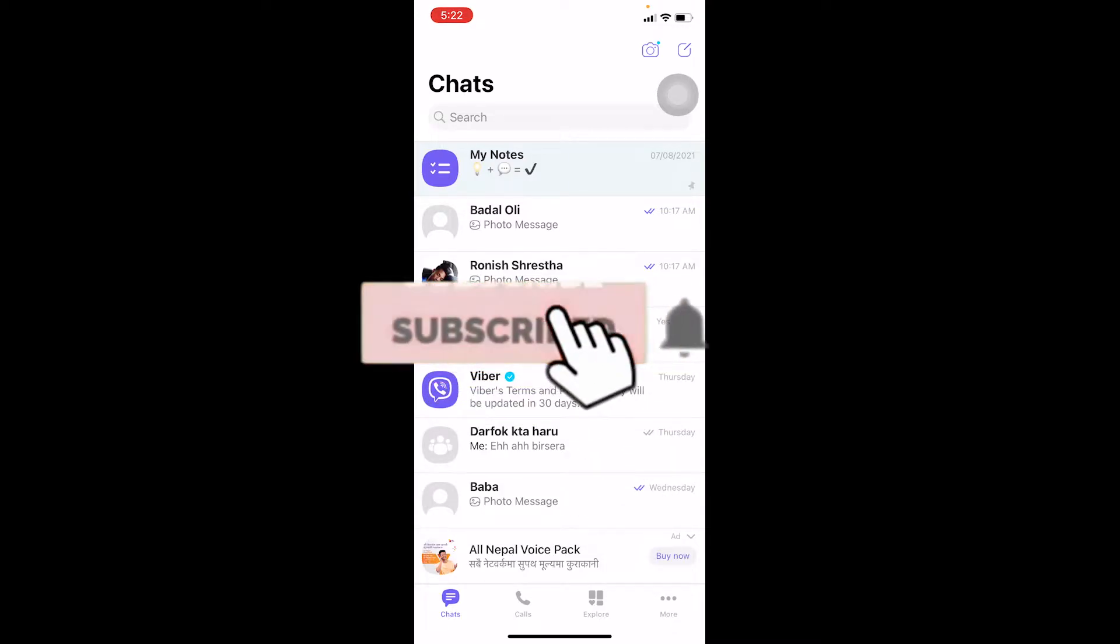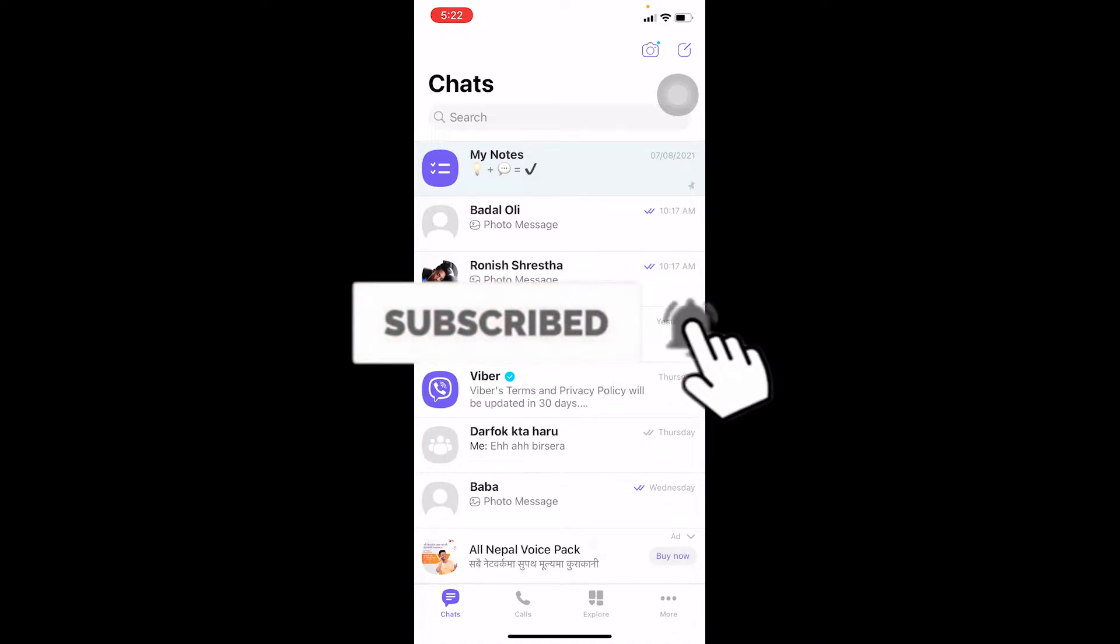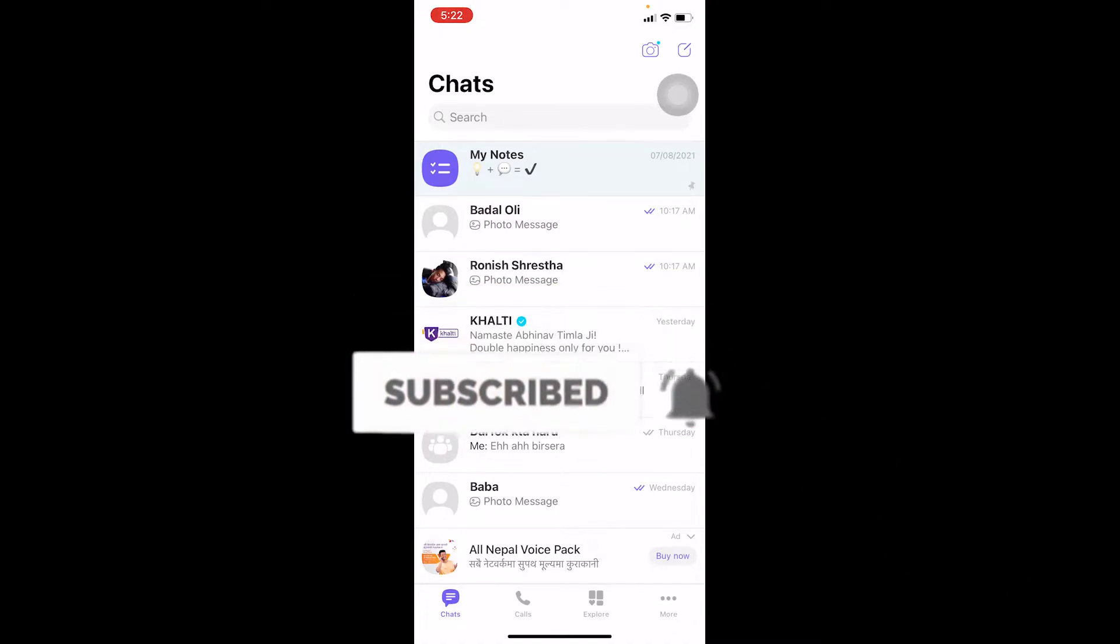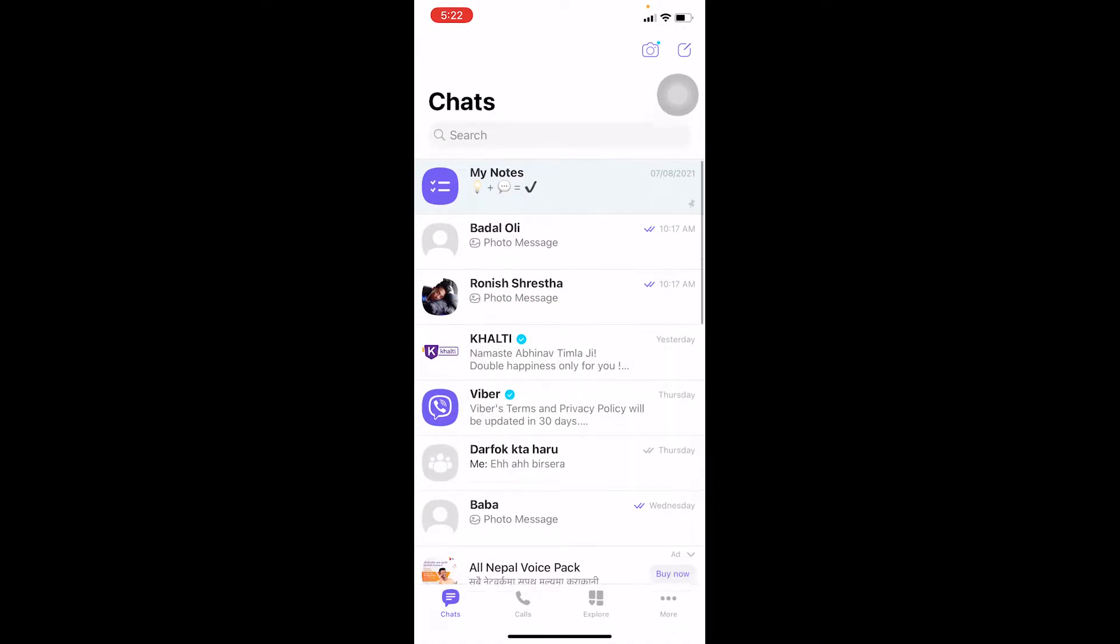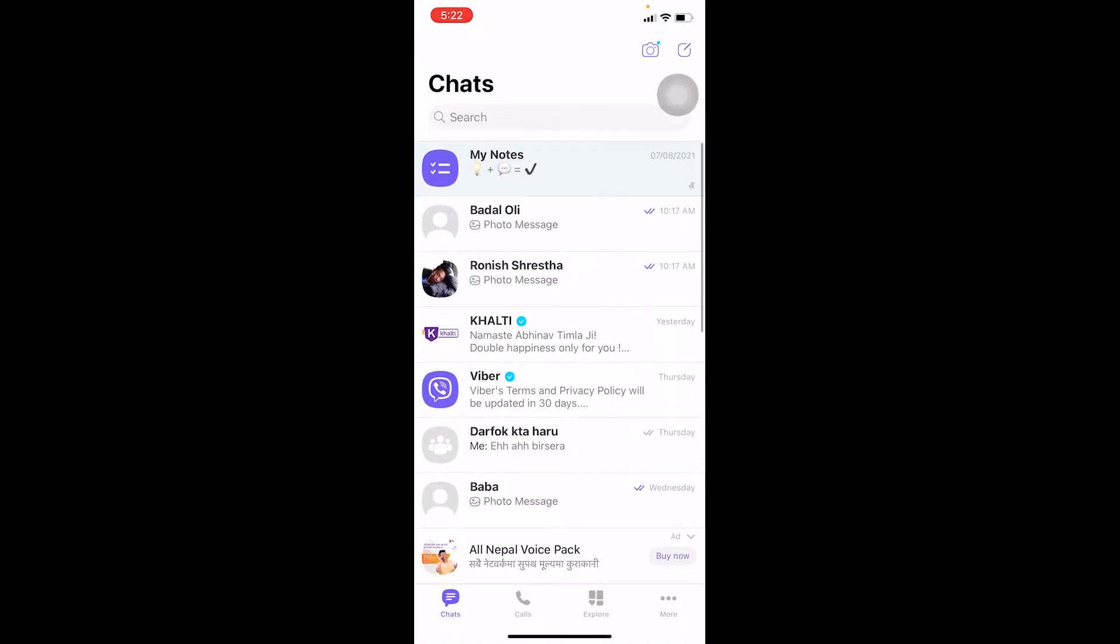First step: make sure to check if your internet connection is fast or not. Sometimes due to slow internet connection, your messages are not being sent from your Viber to your friend's Viber. So make sure to check your internet.